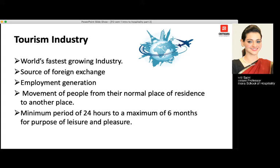The purpose can be for leisure, pleasure, business, visiting friends, family, or relatives — the purpose can be anything.